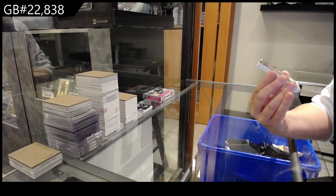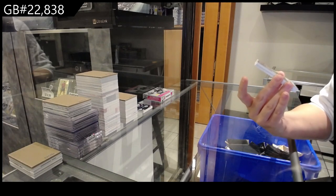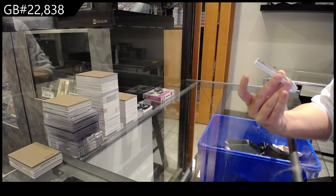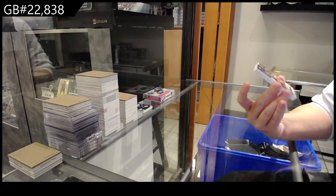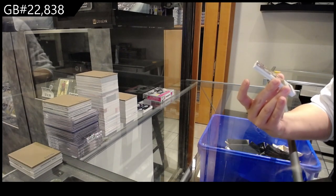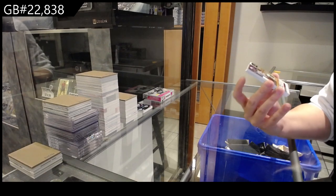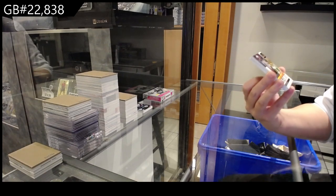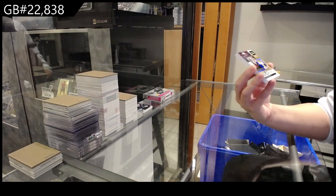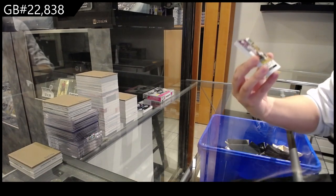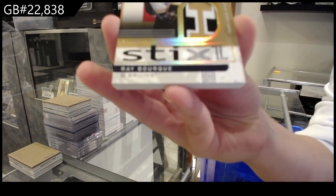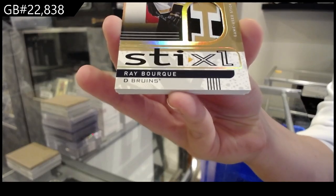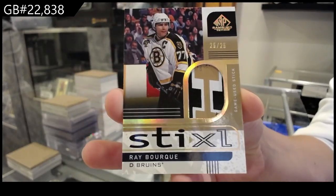That's pretty. We have a stick XL, a stick mint piece numbered 25 for the Boston Bruins, Ray Bourque.